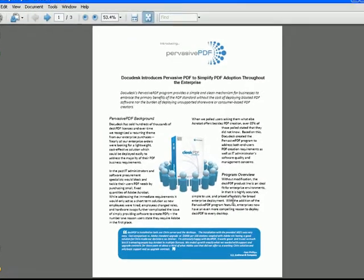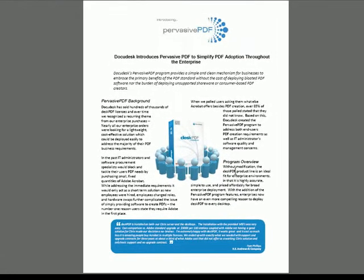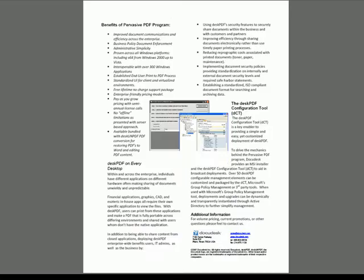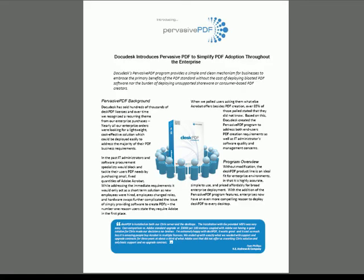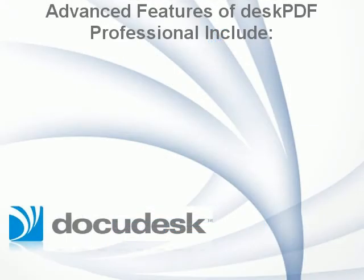Again, DeskPDF creates a high quality PDF, exactly as the original document looked. For more information on the advanced features available in DeskPDF Professional,